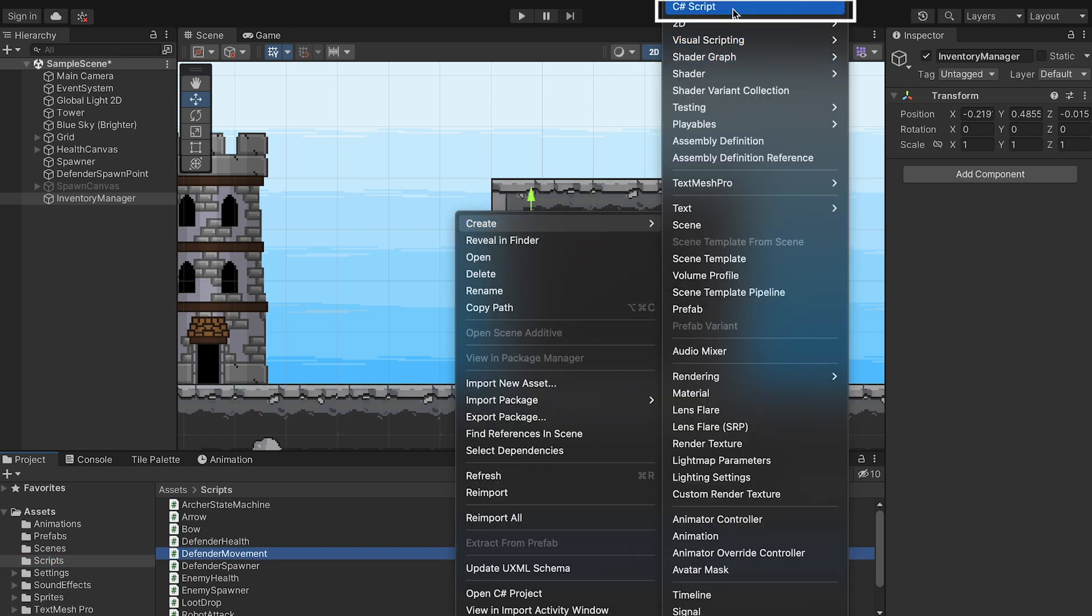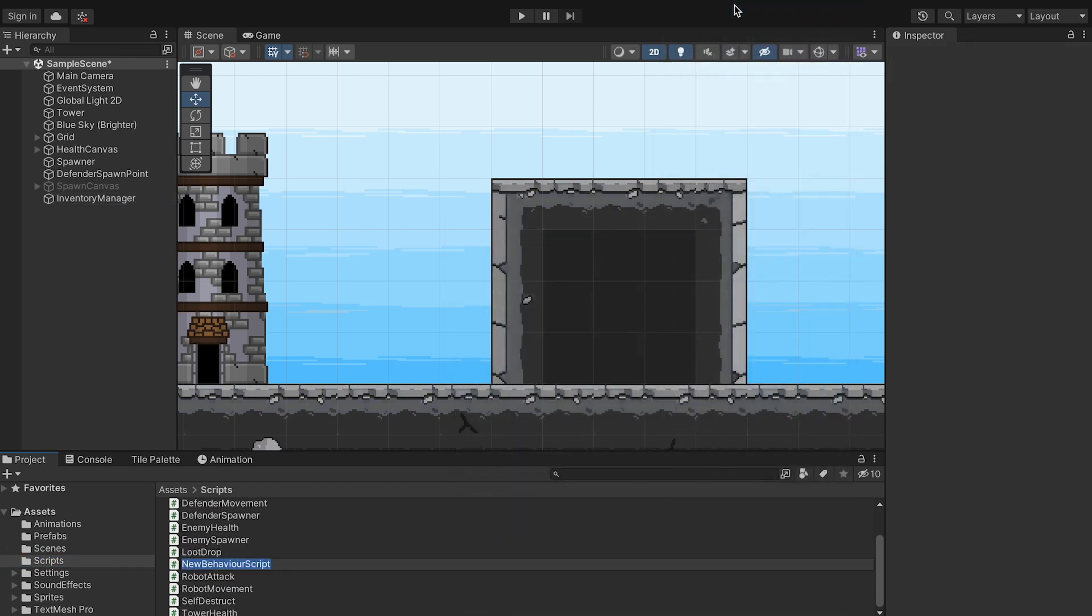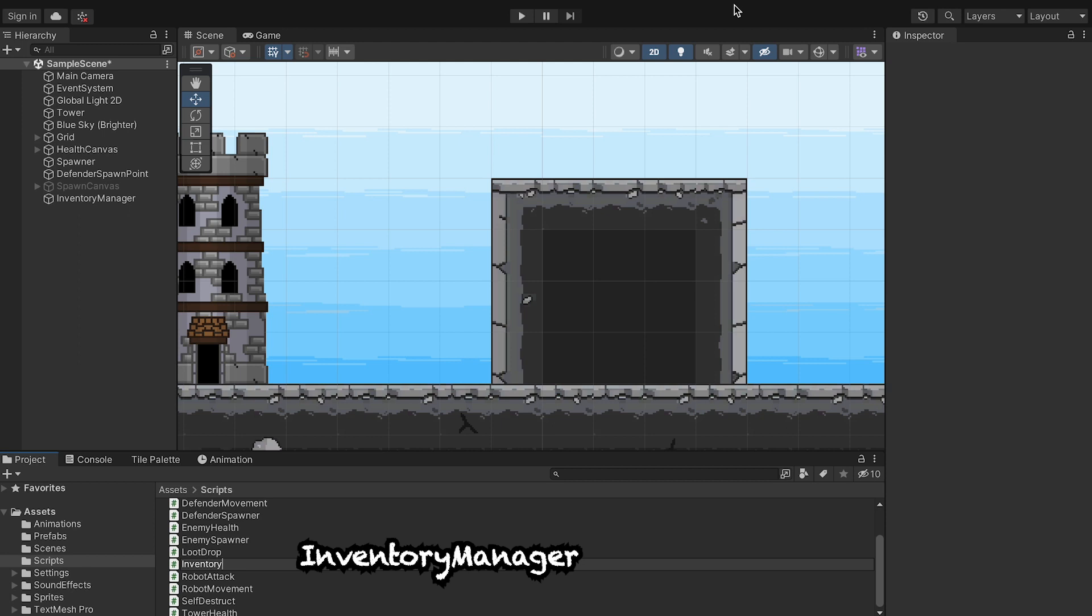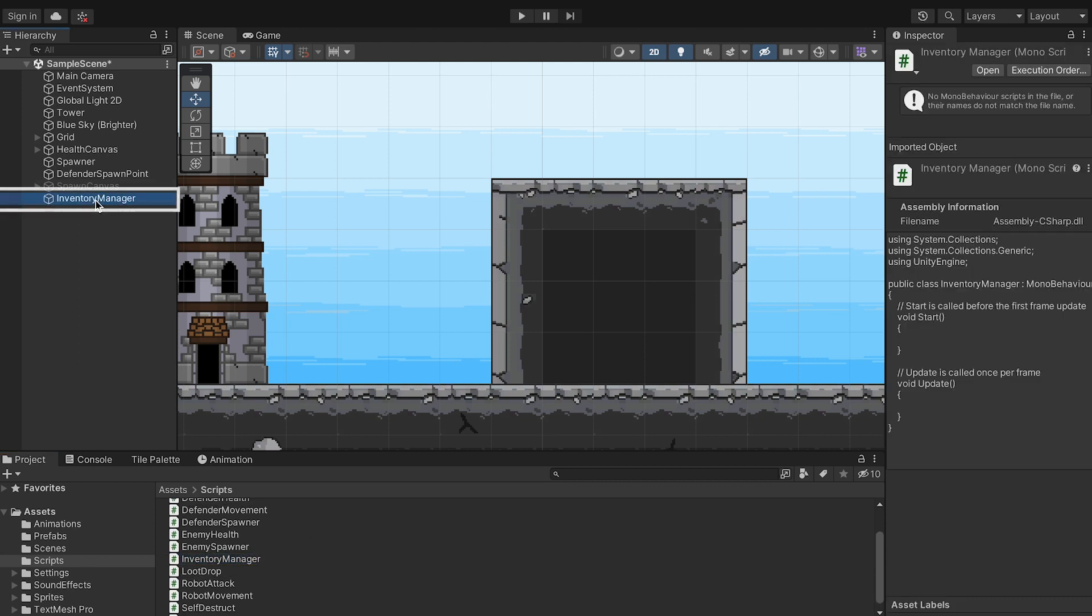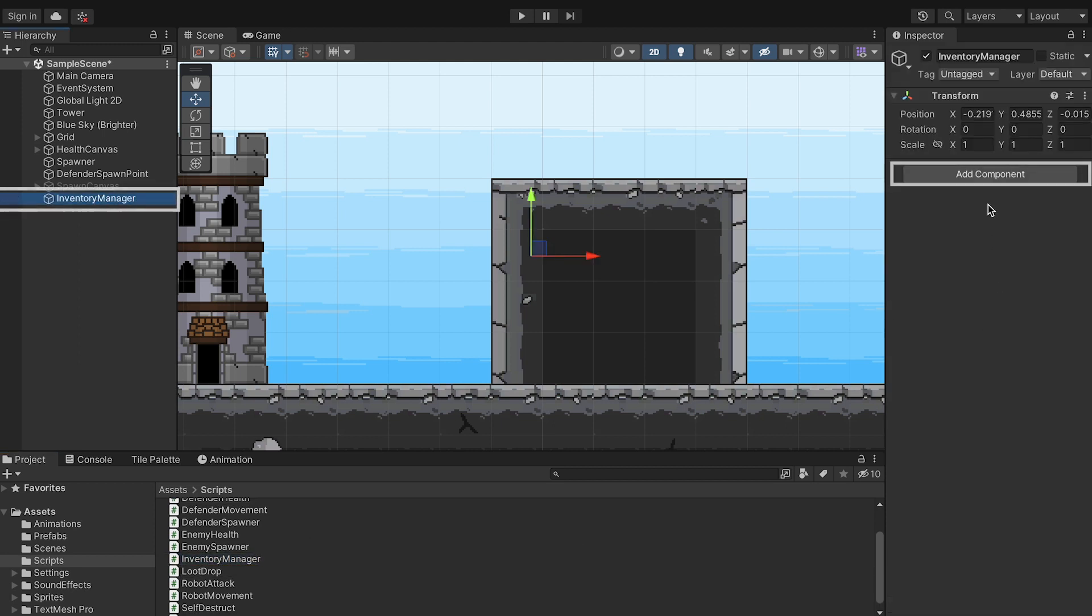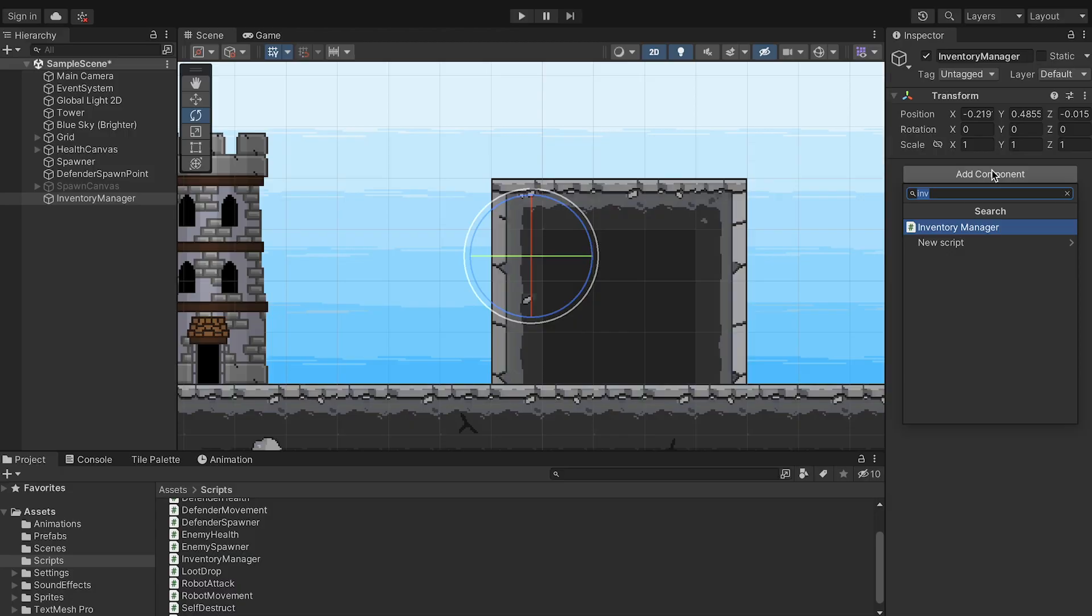So let's head into our scripts folder, create a new C-sharp script, and we'll just call this one Inventory Manager. We'll hook that up to our Inventory Manager game object.